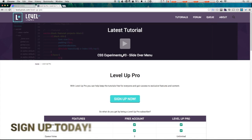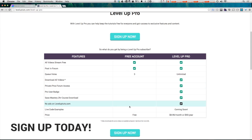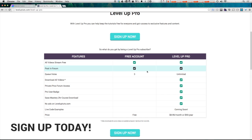You can now subscribe to level up pro to get premium features out of level up tuts for $8.99 a month or $95 a year and this comes with downloadable videos. You get an ad-free experience on level up tuts and you get to feel good about supporting level up tuts.